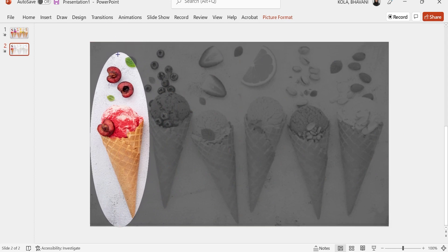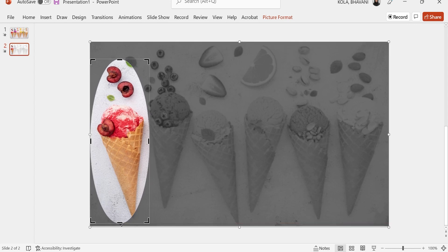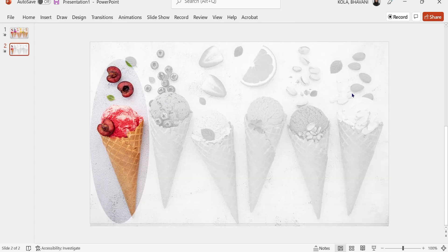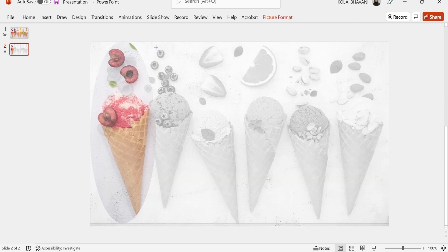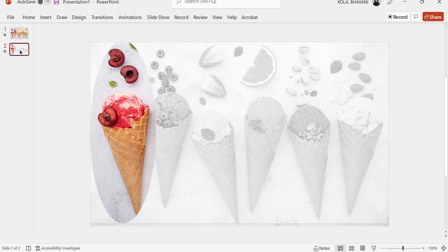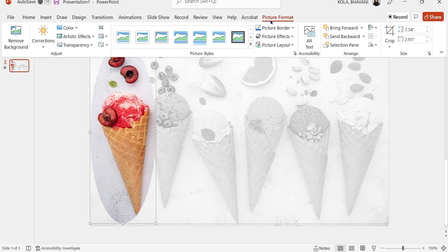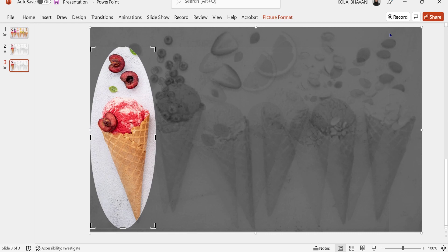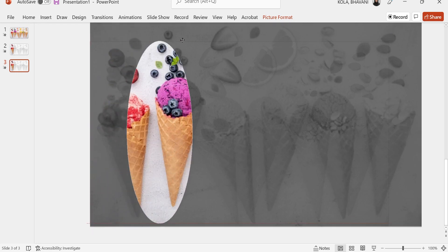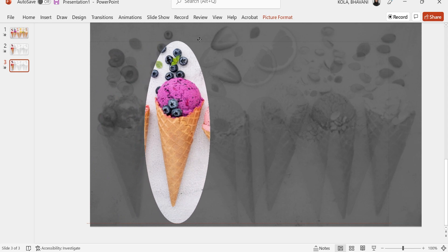I'm going to reduce it just a little bit, and once done, zoom out slightly. That's perfect. Now I'm going to duplicate this picture again, click on that slide, click on Picture Format, click on Crop, and drag the crop to the next cone.